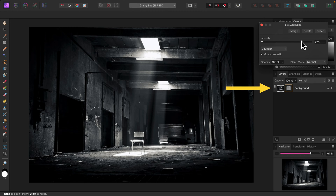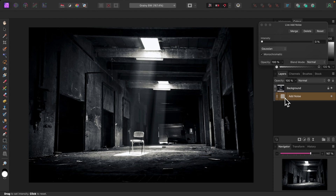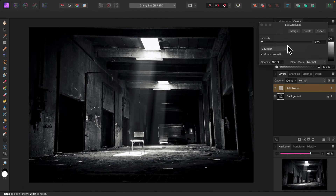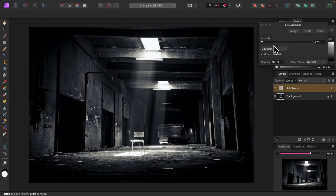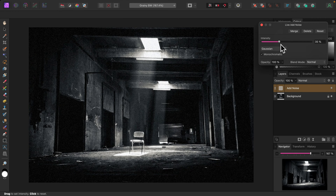I'll move its layer out on top of the image layer just so I can access it more easily later on. You don't have to do this step. Here in the add noise dialog we have an intensity slider, noise type menu, and a monochromatic checkbox. Intensity is simply the strength of the noise. I'll move it to the right — that's looking good right about there.